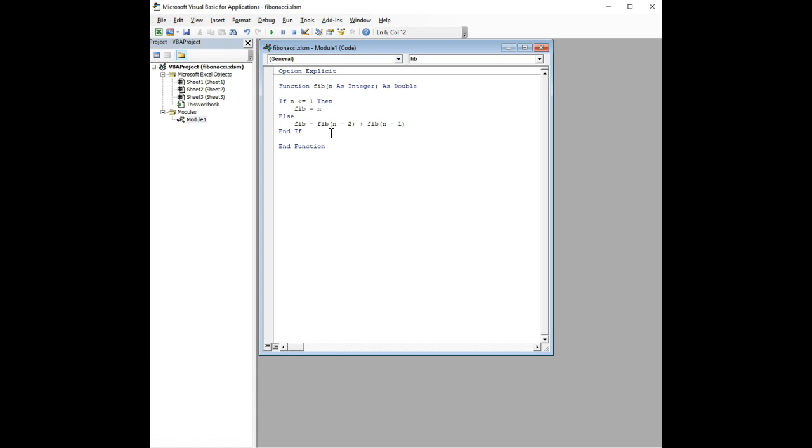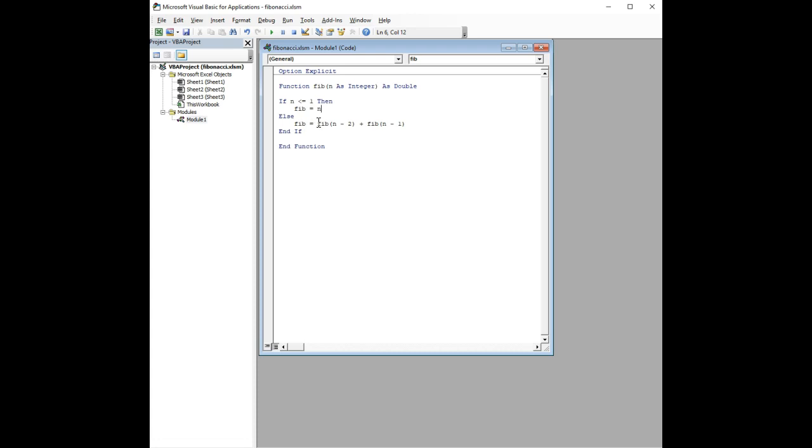So, what happens, for example, if I call this function with a value of 3, it says, okay, the Fibonacci number for 3 is the Fibonacci number of n minus 2, which is 1. Excuse me, well, let me back up. Let's suppose I call this for the number 2. If I call it with a number 2, it'll go down here to the else clause, and it'll say, well, the Fibonacci number is the Fibonacci for n minus 2, which is 0, and n minus 1, which is 1.